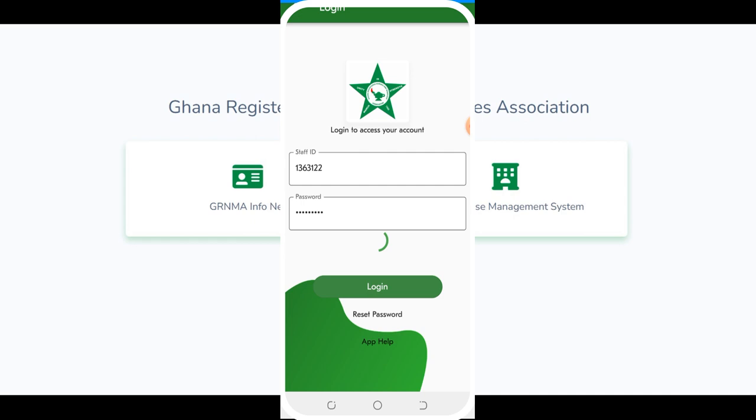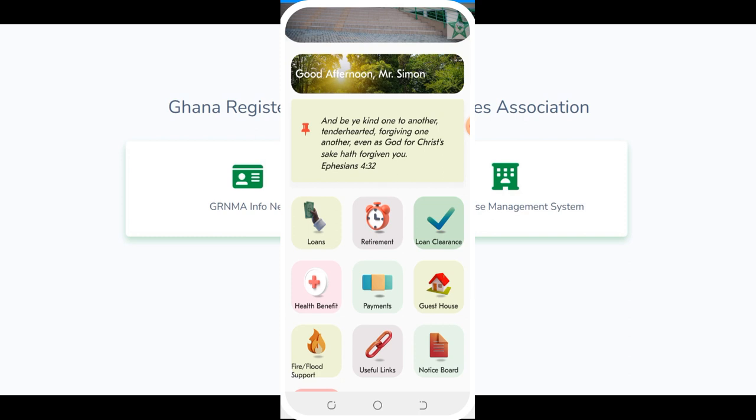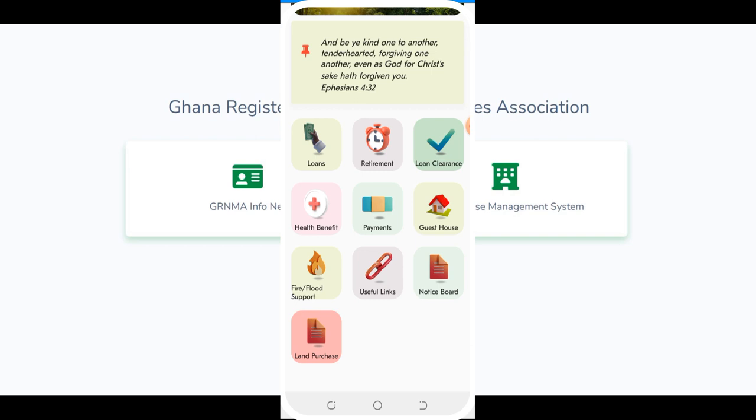These are the features available on the app: loans, retirement loan clearance, health benefit payment, guest house, food support, flat support, useful links, notice board, and land future. That's it for the app. Once you're done here, move on to the web portal where you can update the details for the salary point increment.